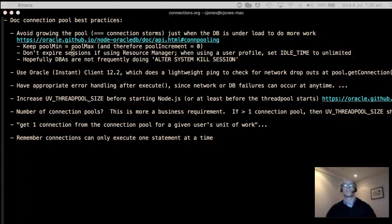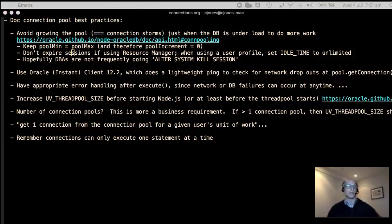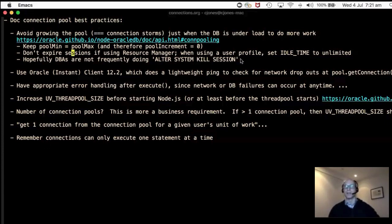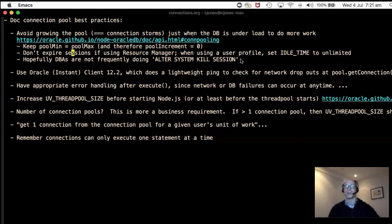Danilo's intuition is that it might make sense to leave pool min lower than pool max to free up resources when the system isn't heavily used. That's a valid question — those parameters exist for a reason. It depends on whether your applications need to be available all the time. If not, or if it's a small app without a lot of load, keeping pool min smaller might make sense to conserve database resources.